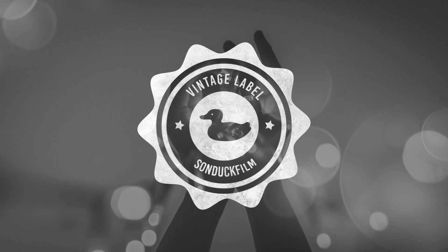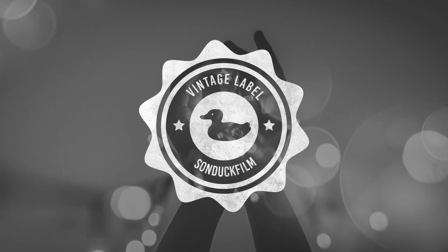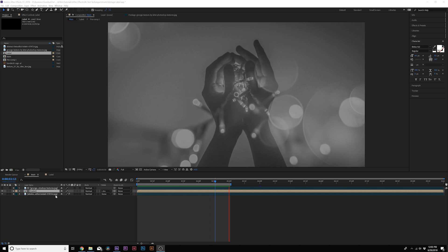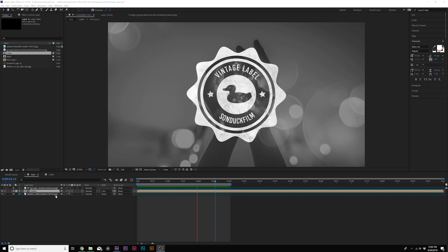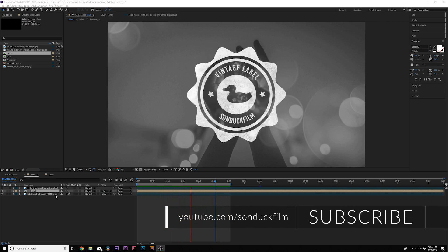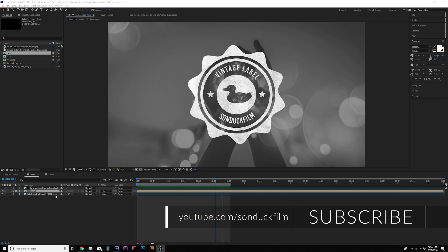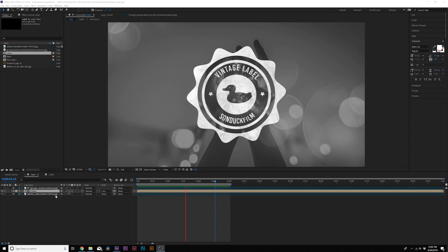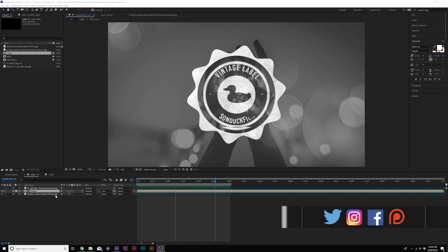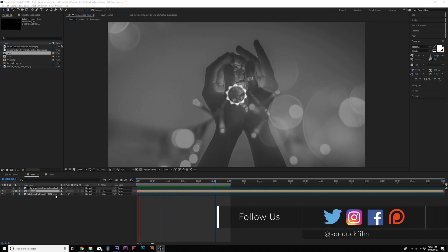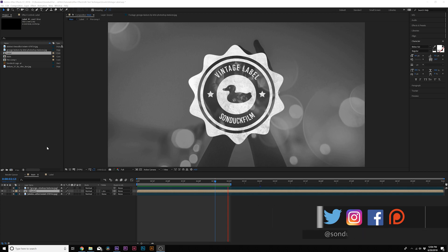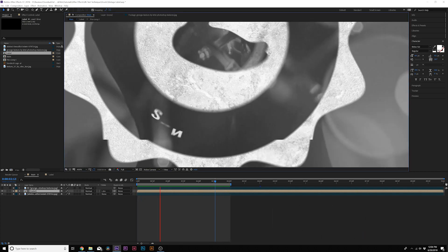Hey, what's going on internet, this is Josh Noel from Sunduck Film. In this After Effects video we're going to create a vintage label — it's really cool. We're going to do all the design here in After Effects, and that's the main focus of this tutorial: the design using shape layers, so you can create any vintage label you want. There are many ways to animate in After Effects, so the main focus is on the design, and then I'll show you how to quickly animate it.